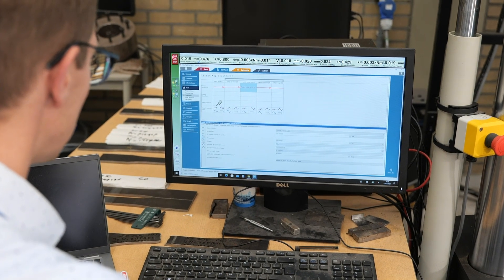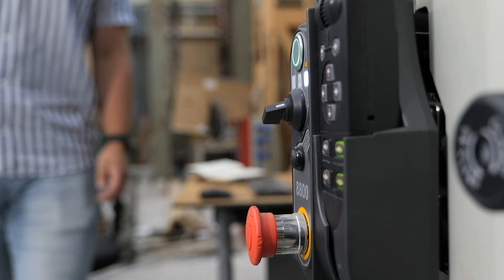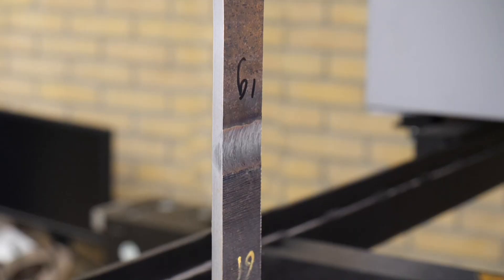Once the program is created, the test can be started. The cyclic load is applied until the specimen breaks.